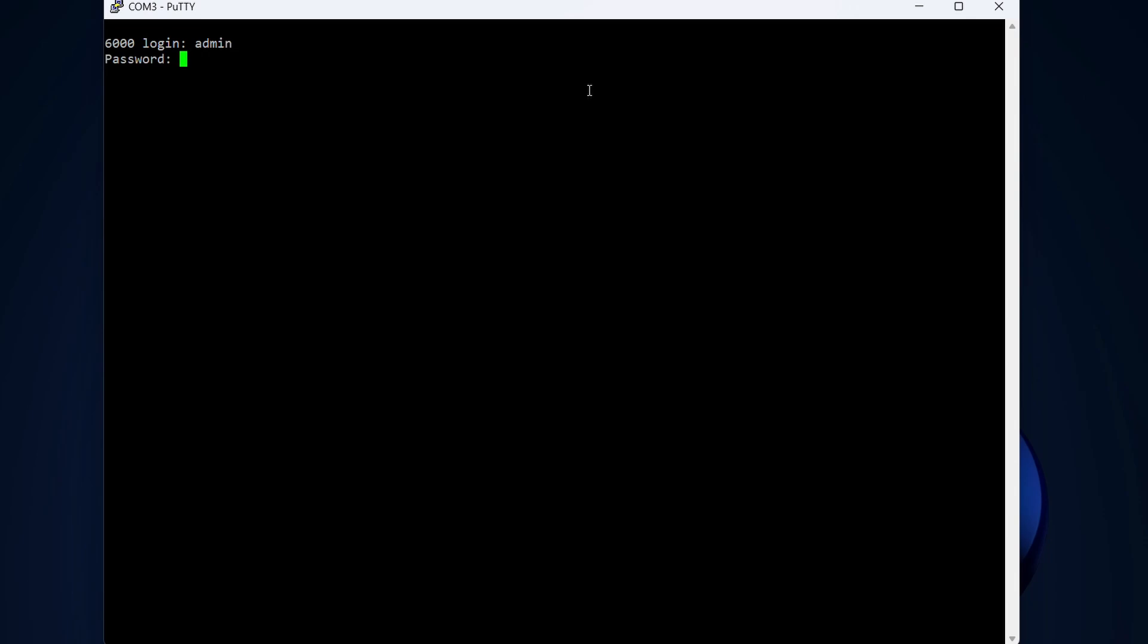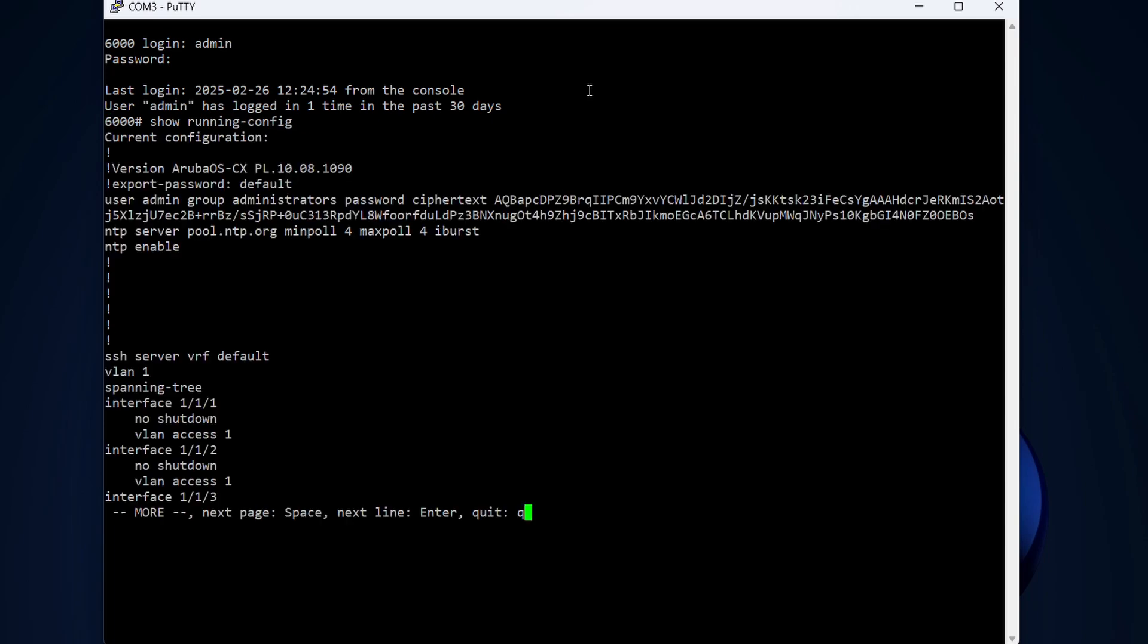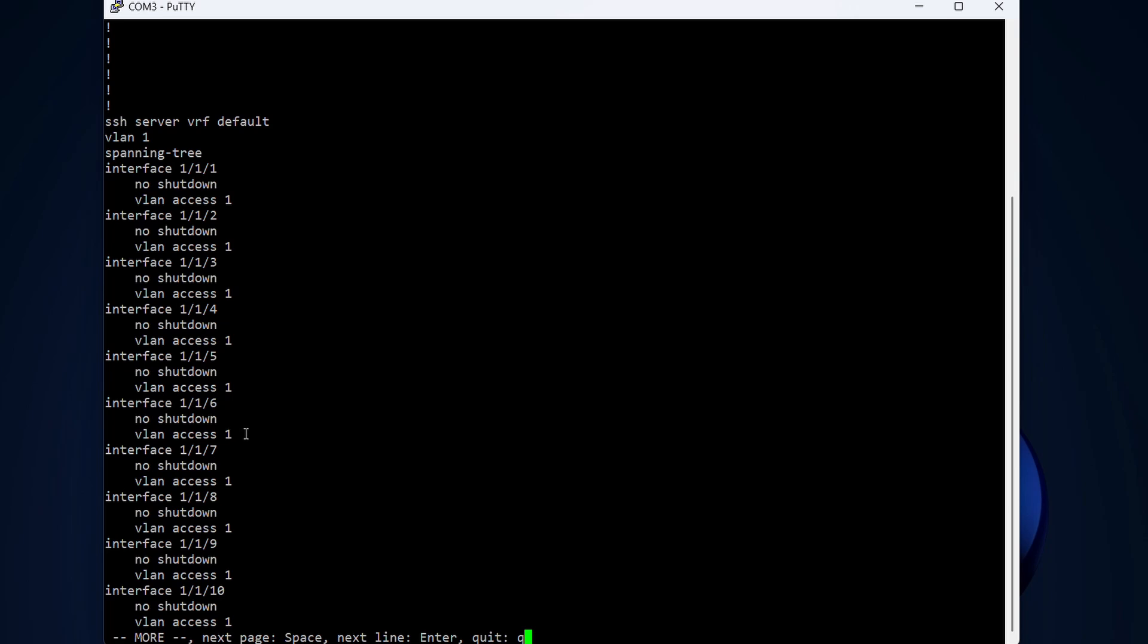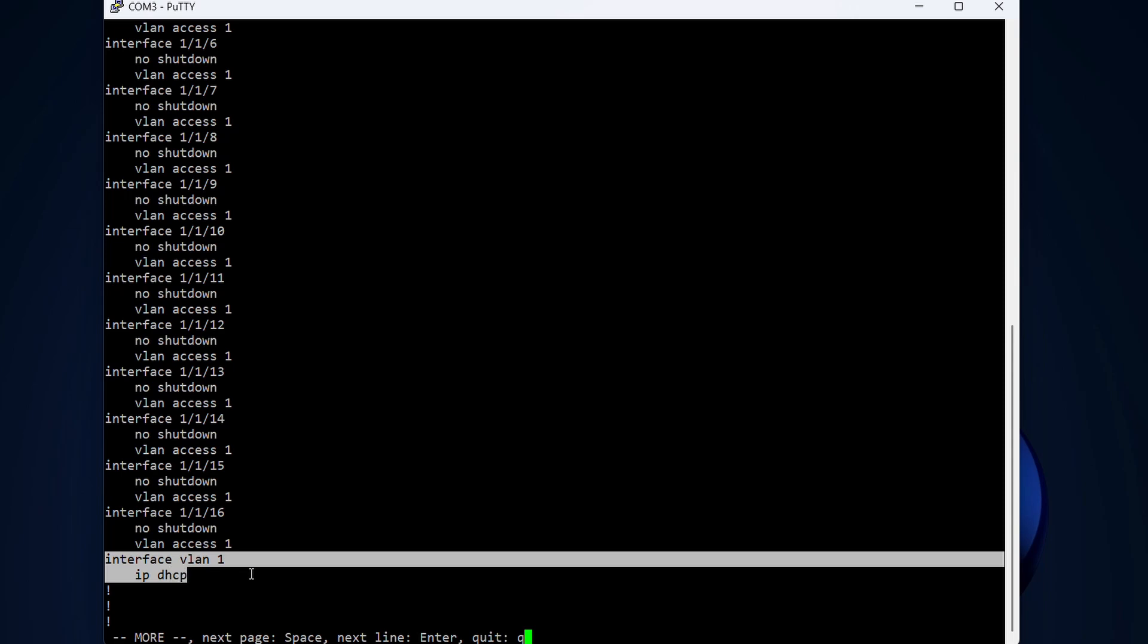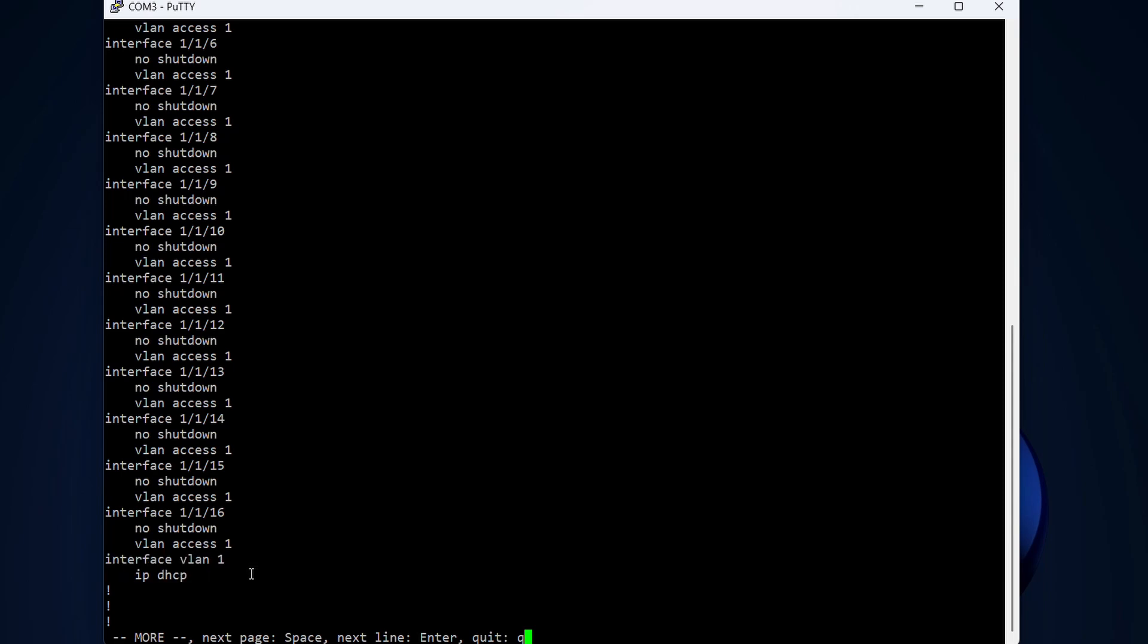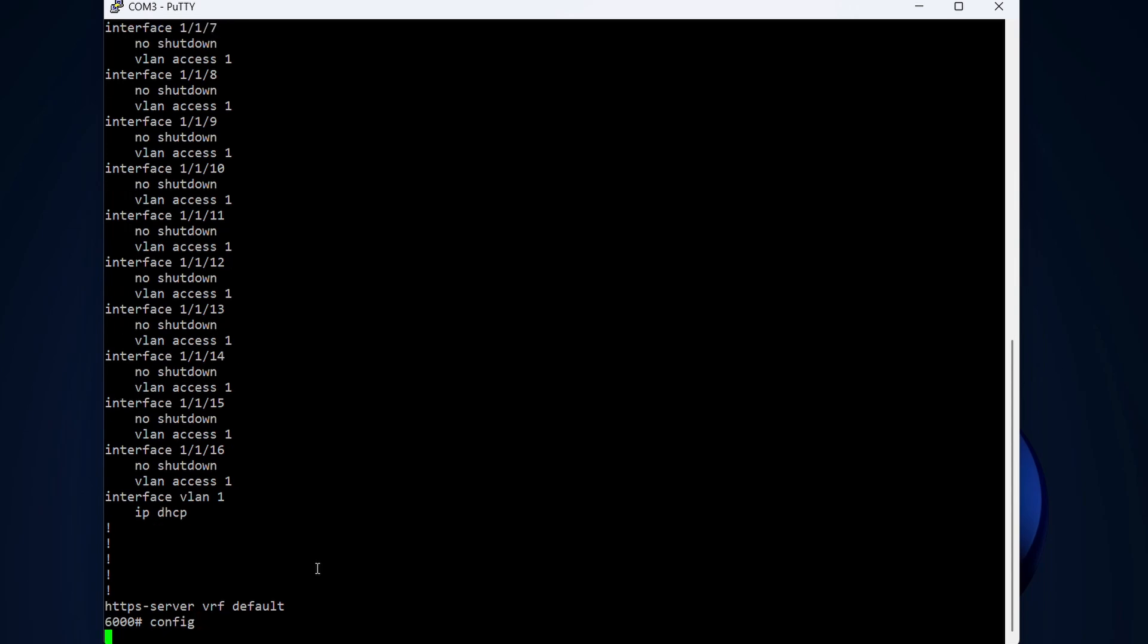The default login is admin. The password is blank. This is pretty much a factory reset switch. I haven't done any extra config on this. Let's do show running config. Here we can see this is pretty much vanilla config, just one VLAN—VLAN1—connected as access ports on all the interfaces. We also have an IP on the interface VLAN1 that is via DHCP. We're going to change that. We want a static IP on VLAN1.